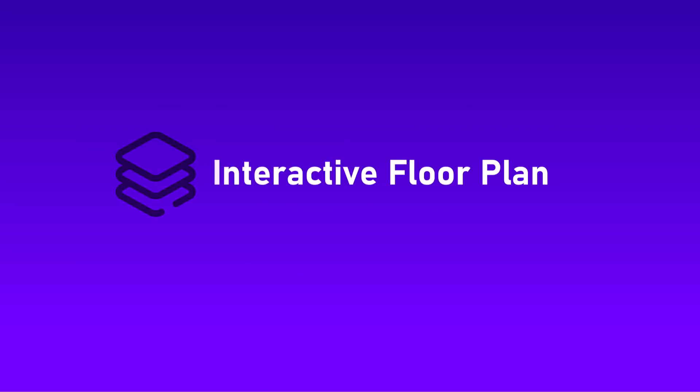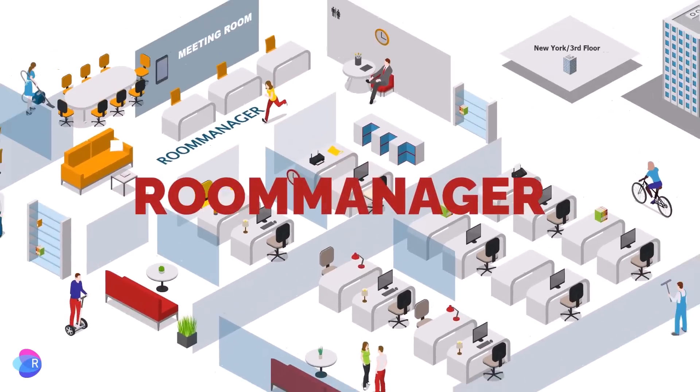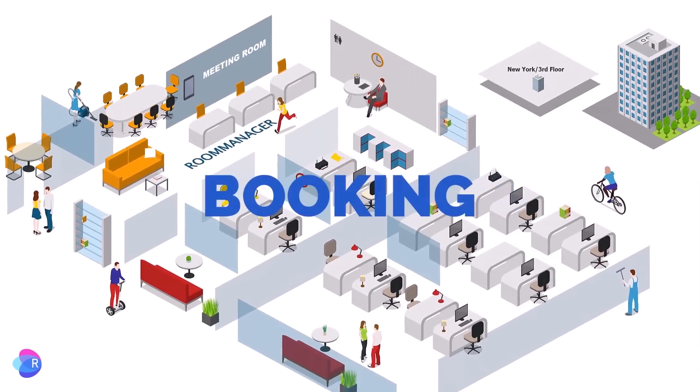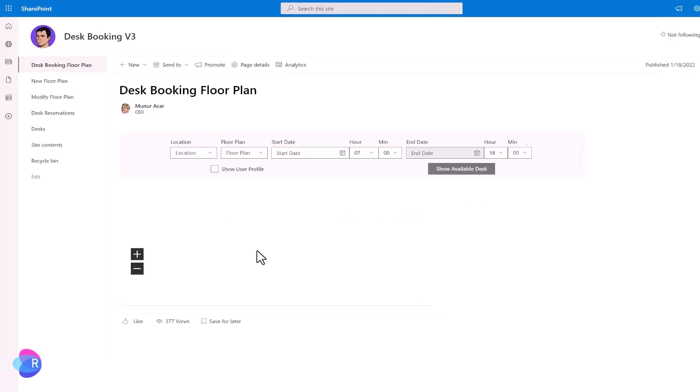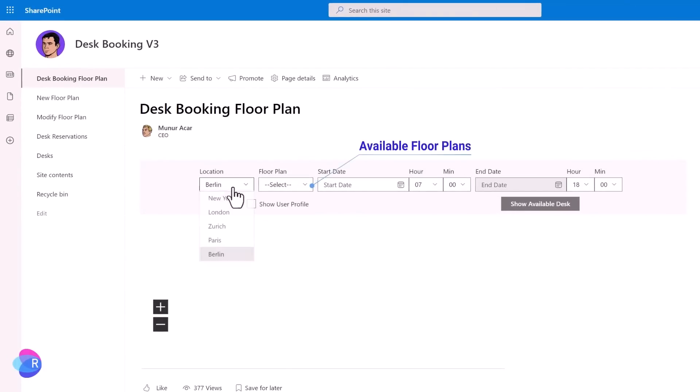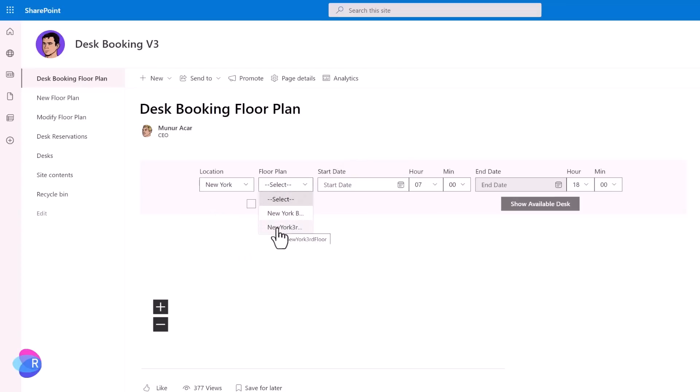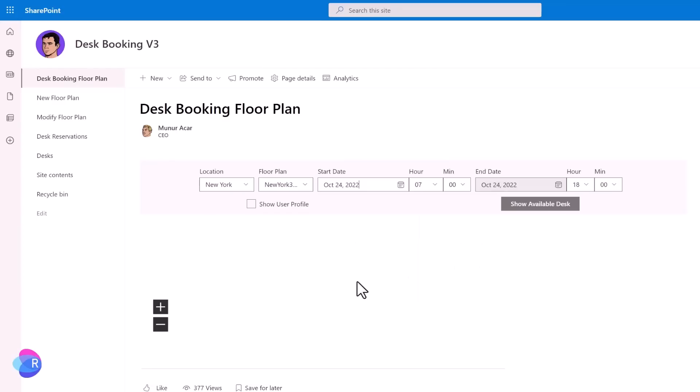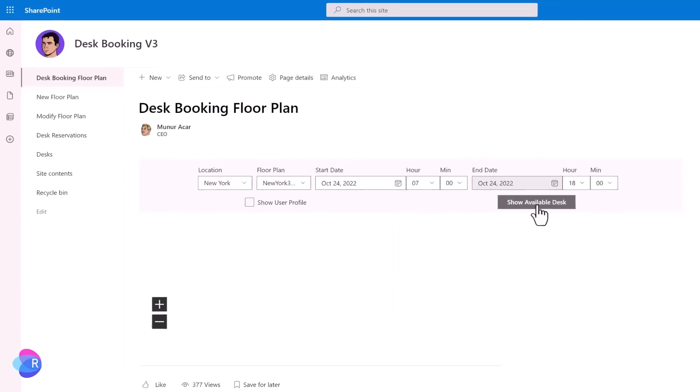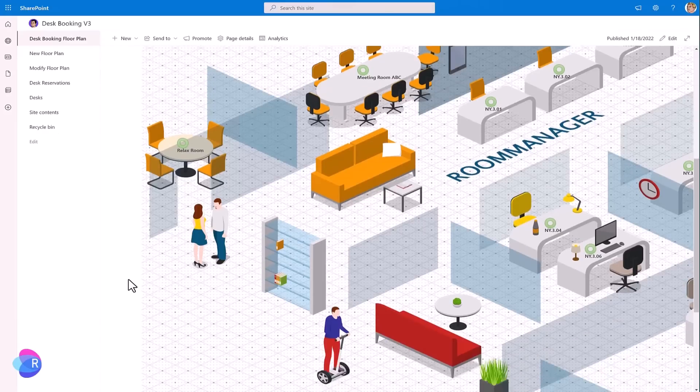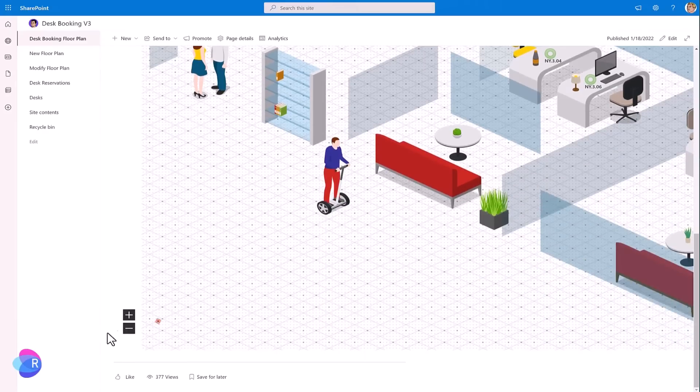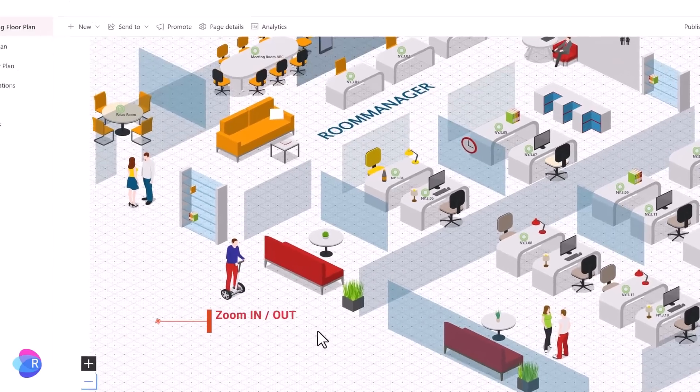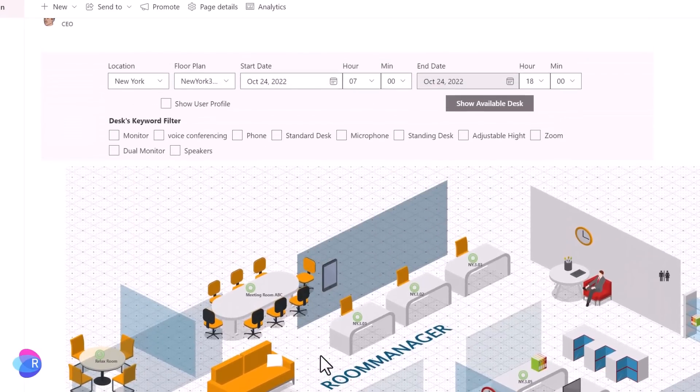Room manager interactive floor plans. All the plans can be uploaded as image files by yourself. Select a location. Select date and the time. Floor plan with the resources are loaded. User can zoom in and zoom out.